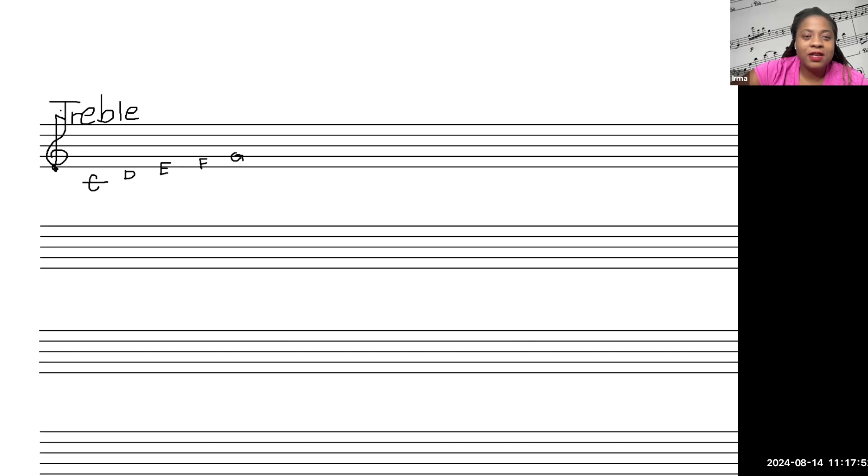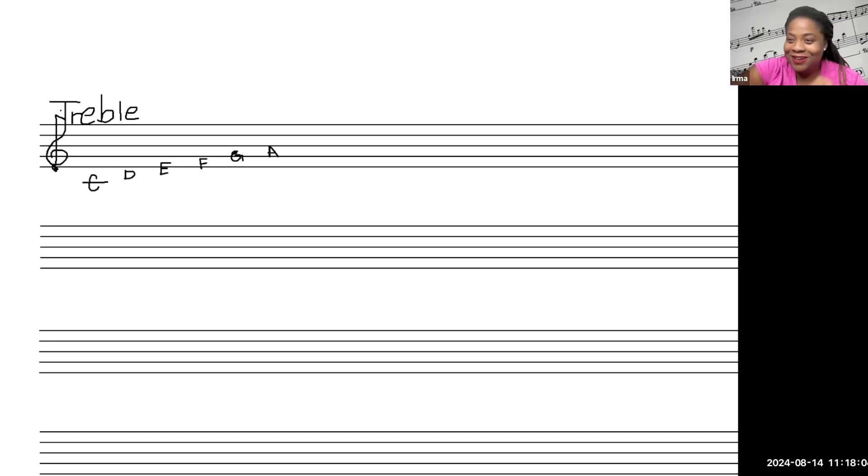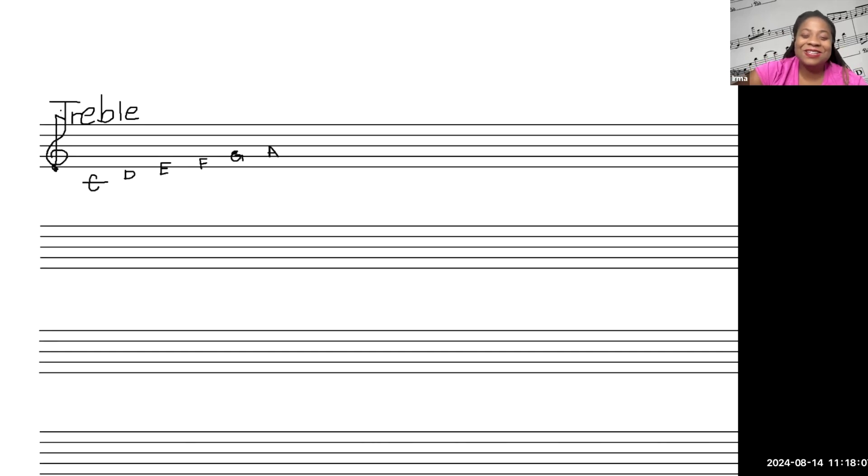And then guess what? It starts over again. We did C, D, E, F, G, and now we're going to go to A. Because there's no H. There's no H in music. That's it.